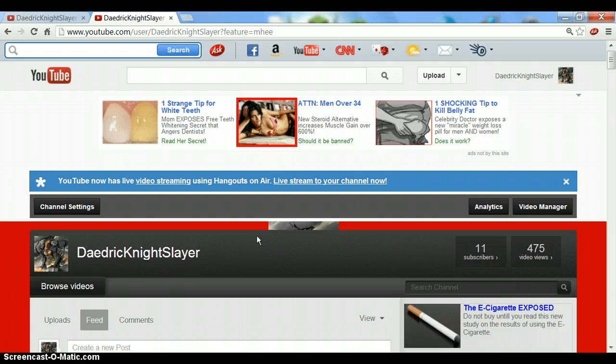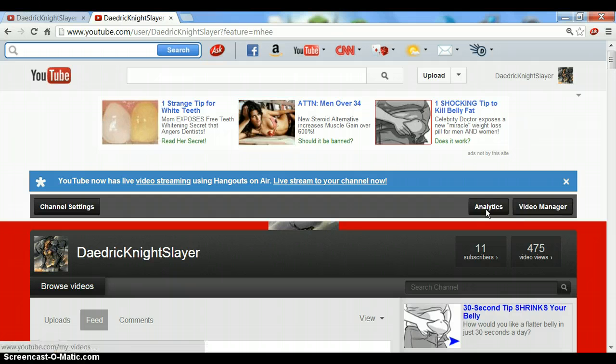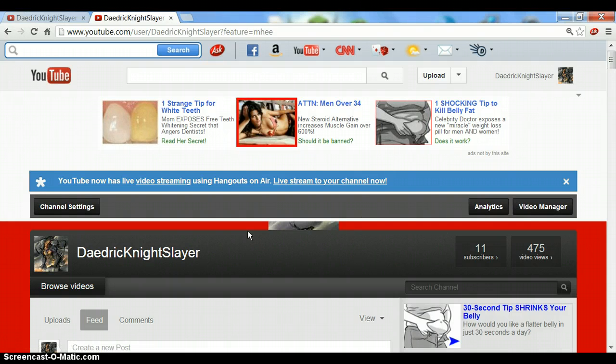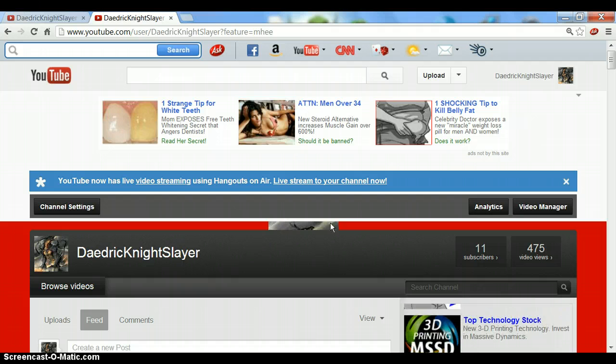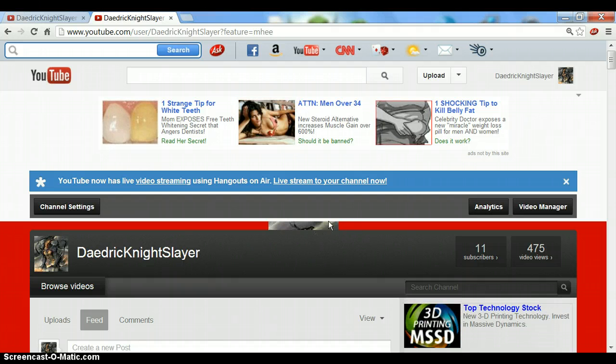I'm just bored so I'm making this tutorial. First, you want to upload your video. Once you have your video uploaded,